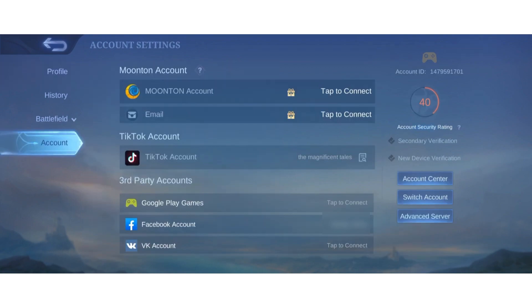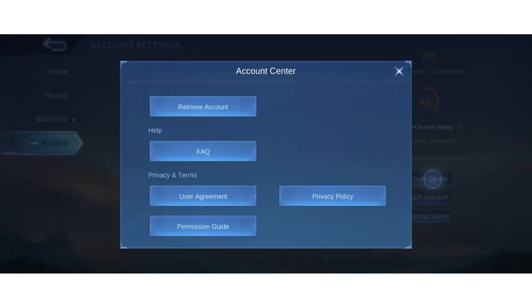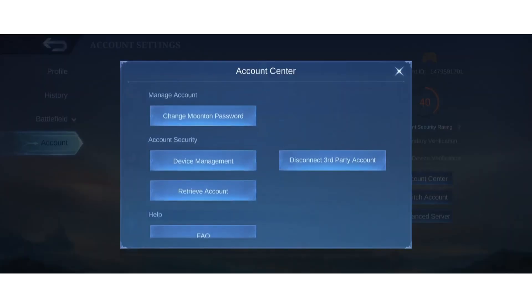Now on the right side you can see there is account center, switch account, and advanced server. Tap on account center.